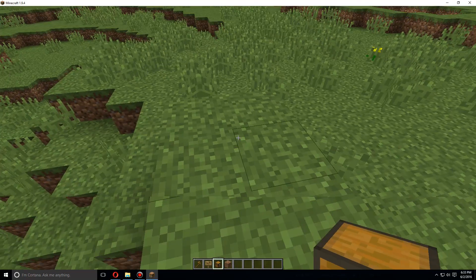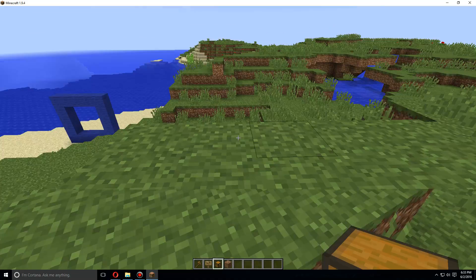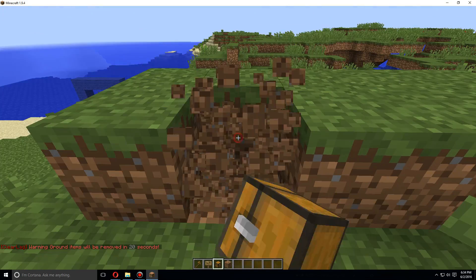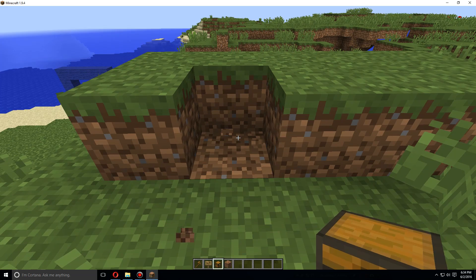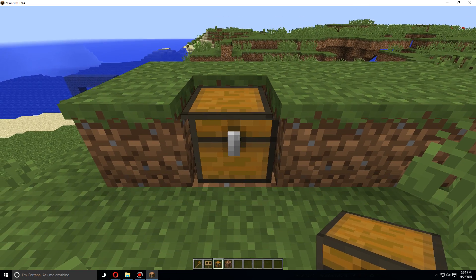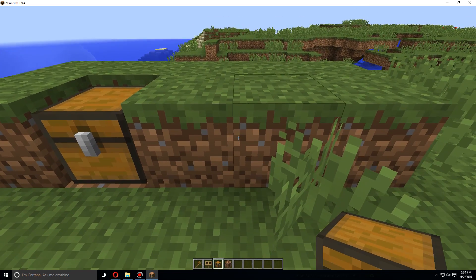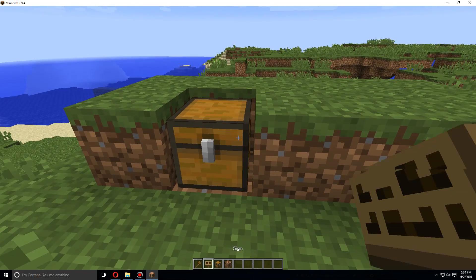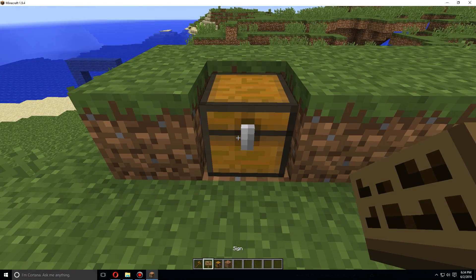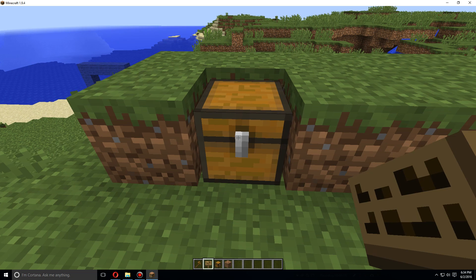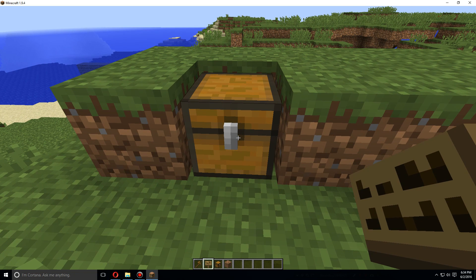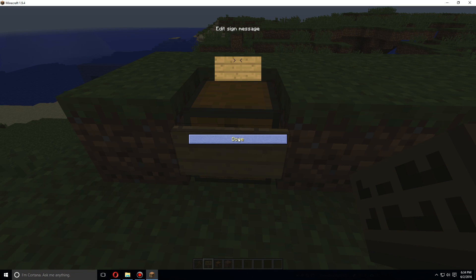So first we're going to want to put a chest down, and what we want to put on it is a sign. Shift-click, and you can leave the first line blank. This will autofill with your username. Here we're wanting to do the item amount, so let's do half a stack, so 32.